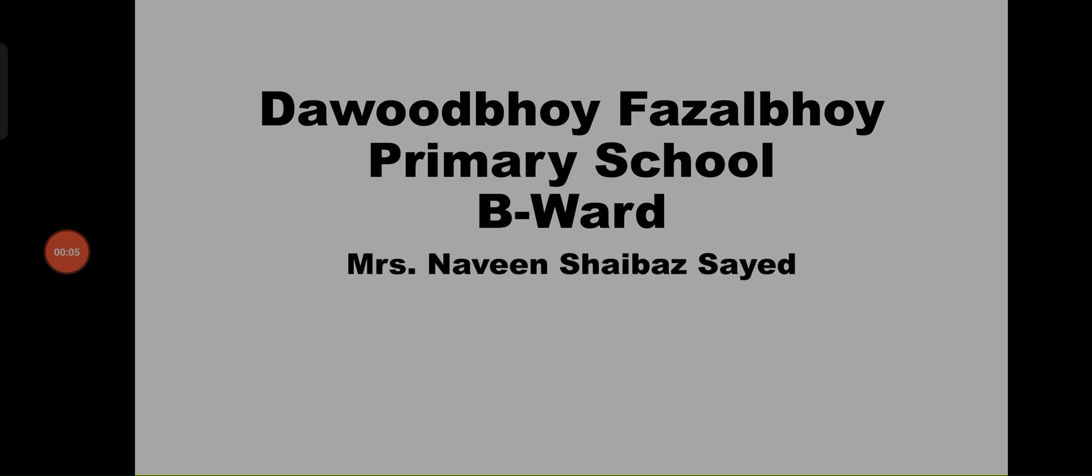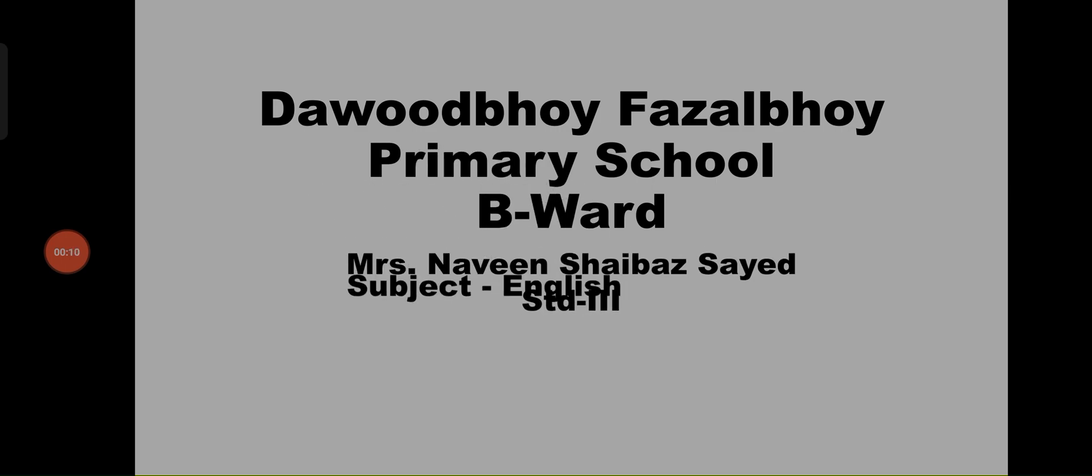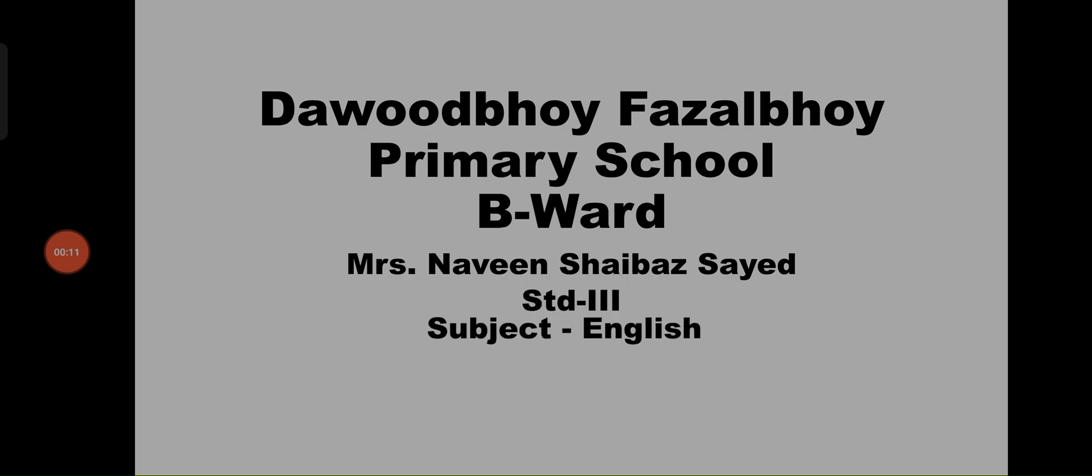Good afternoon students. Standard third subject English.